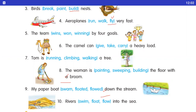Number five: the team dash by four goals — wins / won / winning. Team jo hai woh four goals se jeeti. To answer hai won.